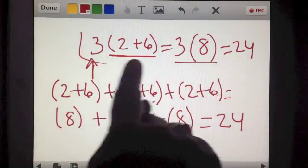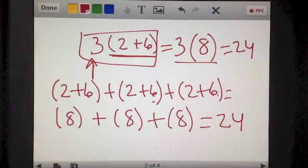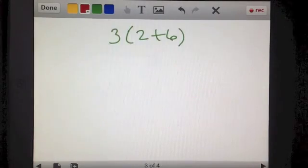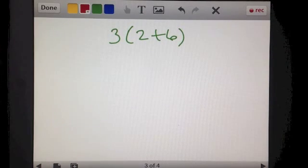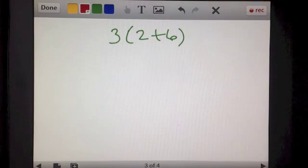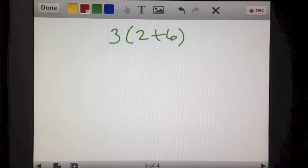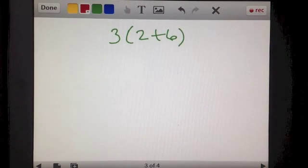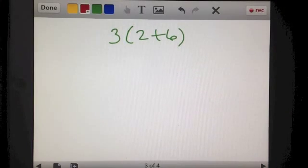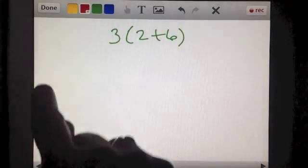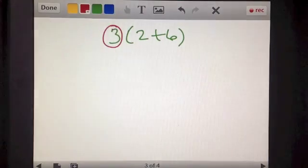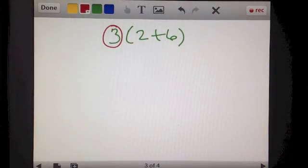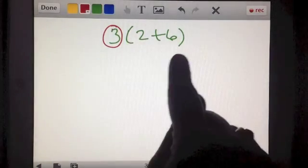So when you see an expression written in this way, those are two ways to think about it. Now, if we had to solve 3 times (2 plus 6) using the distributive property, that is just another way to think about and solve this problem. The distributive property would take 3 and distribute the multiplication of 3 to the 2 and then to the 6.